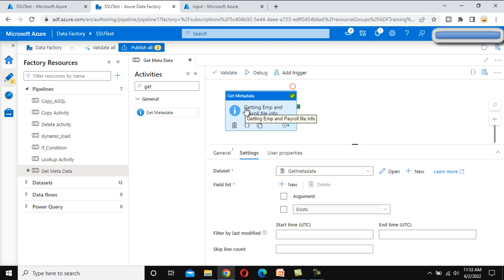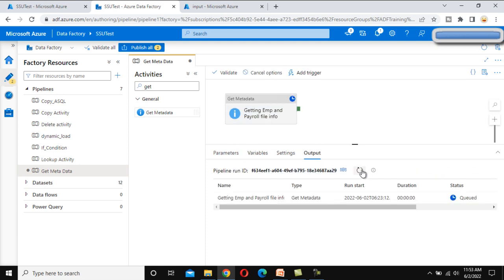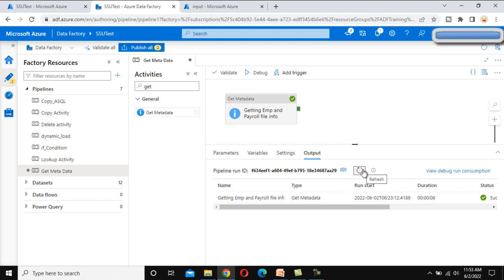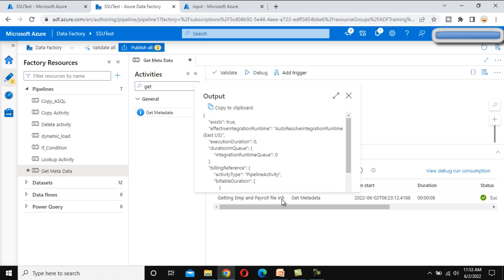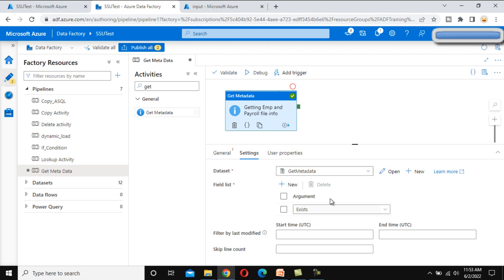Now let's look at the 'exist' argument. If the input folder exists, it returns true; otherwise it returns false. After debugging, the output shows 'exist' as true because the input folder is available. This is very important when checking whether a folder, file, or even a table inside SQL Server is available.